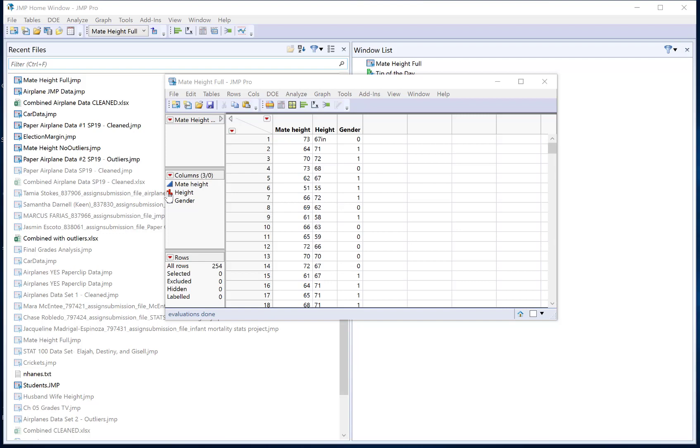When I look at this data set, what this is showing me is for people of different genders what their height is and what the height is of their mate or partner. I would like gender to be a categorical variable. In this data set it's just recorded as two categories and I would like height and mate height to both be numerical variables.